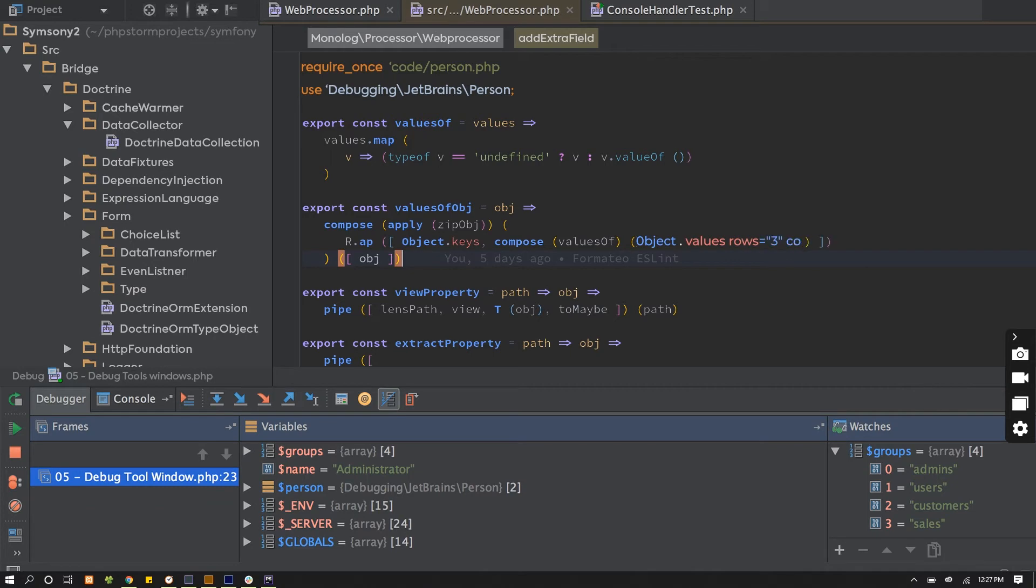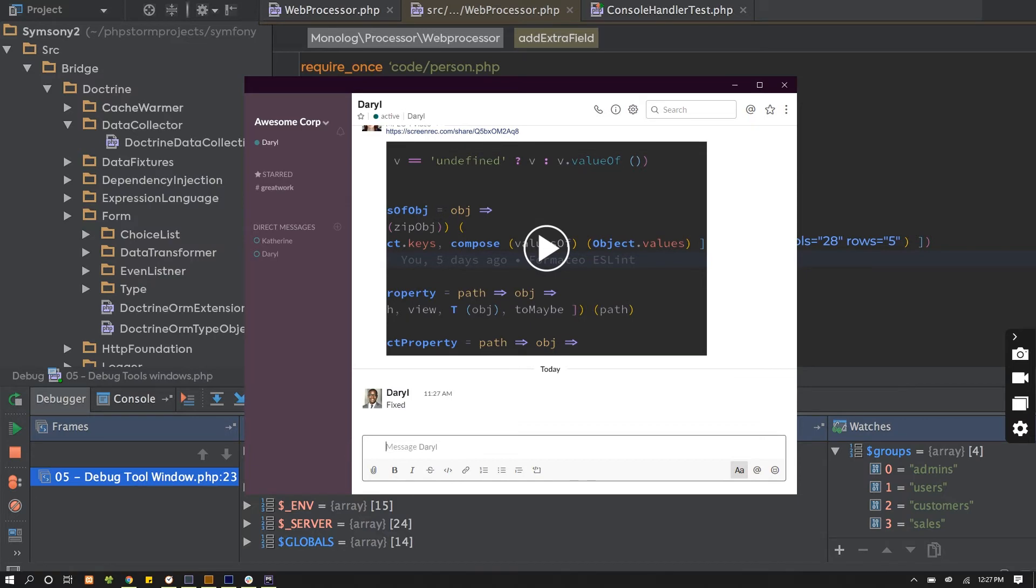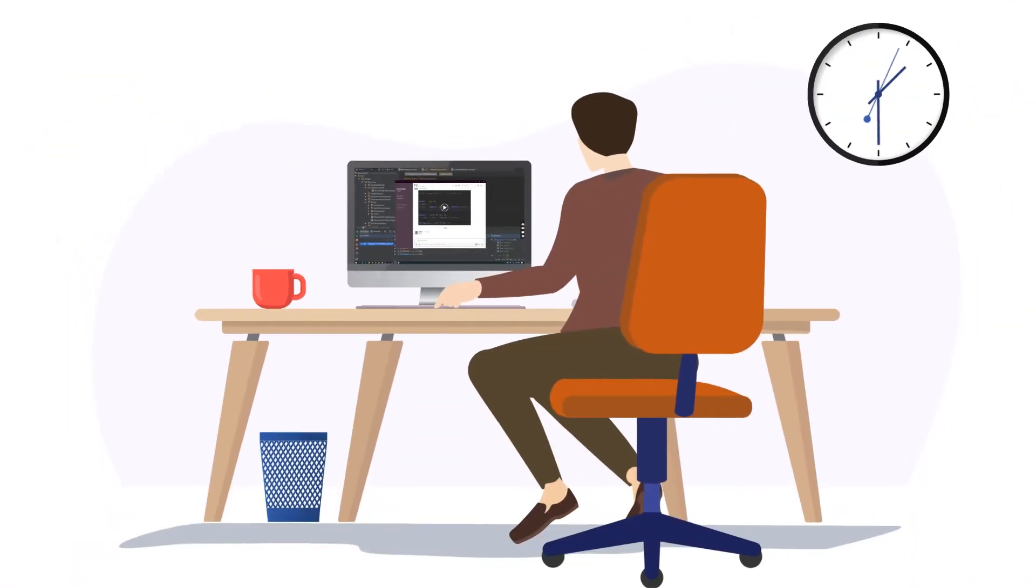There is nothing to learn so your entire team can start using Screen Rec within a day. Screen Rec may be easy to use,